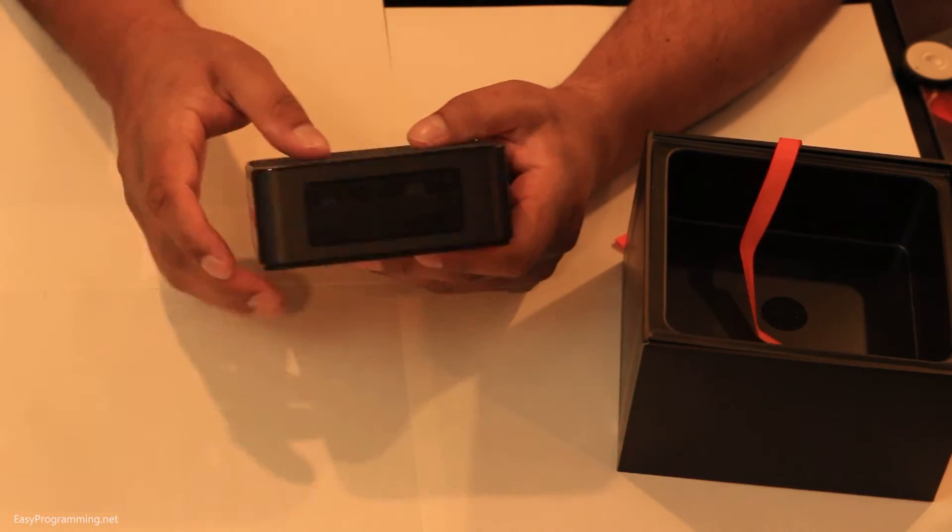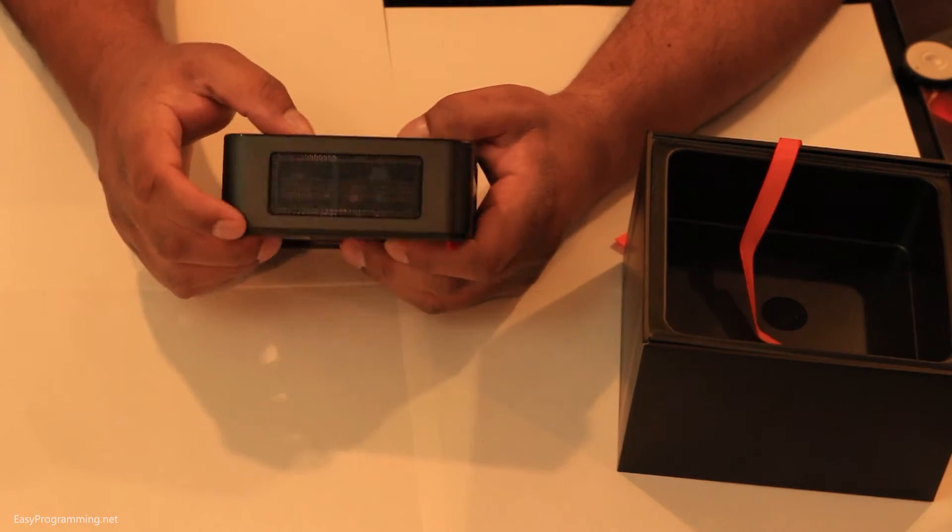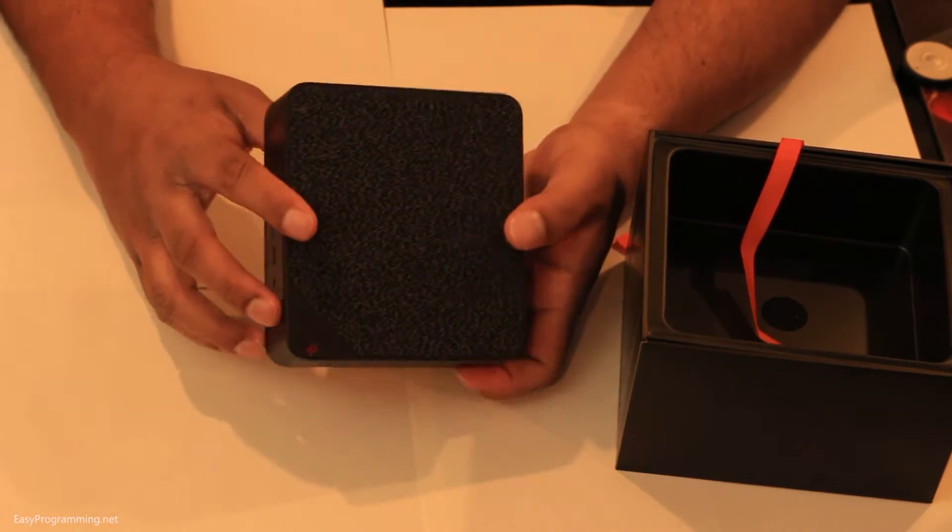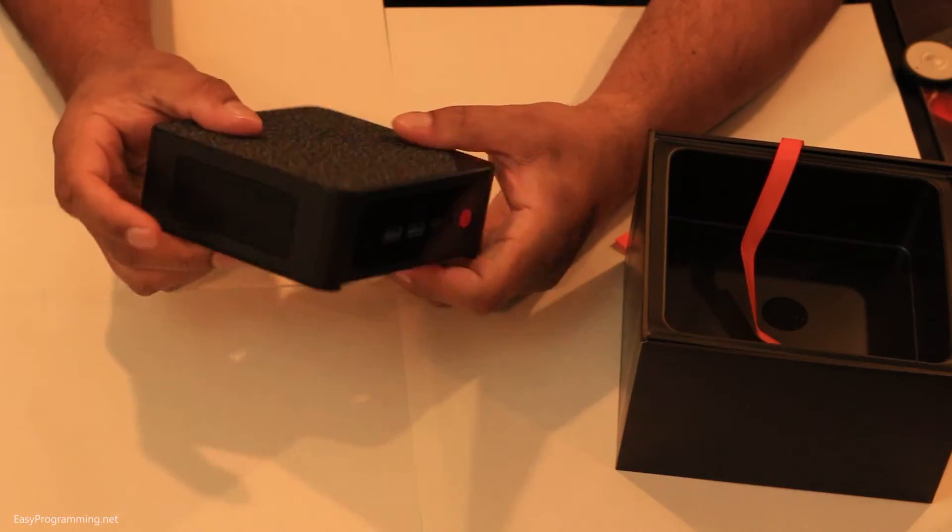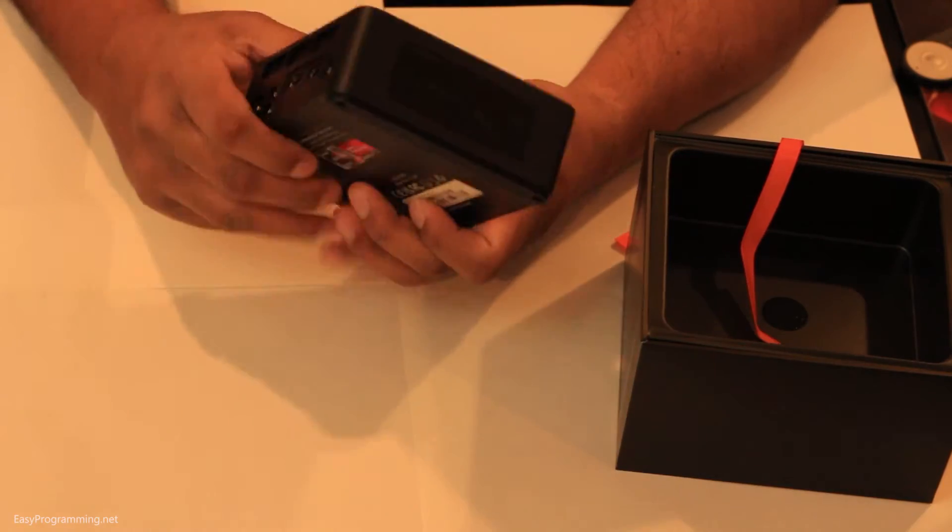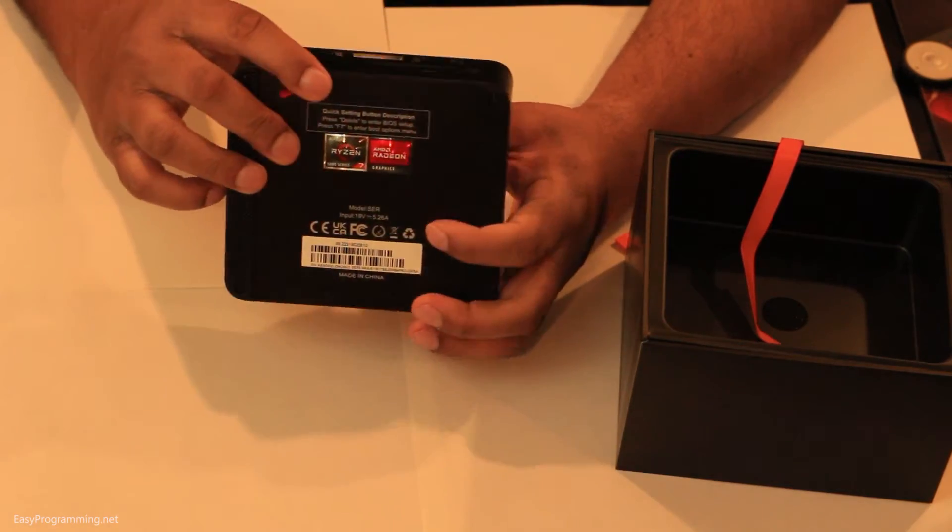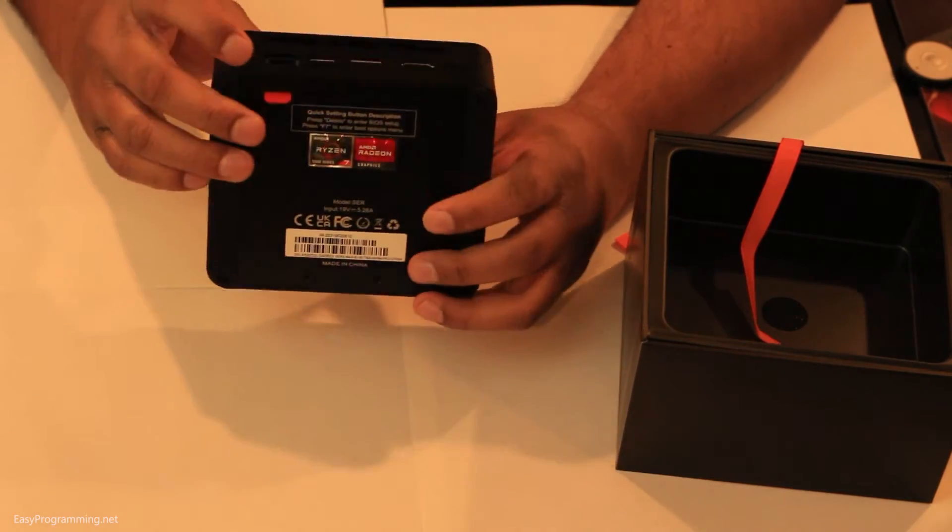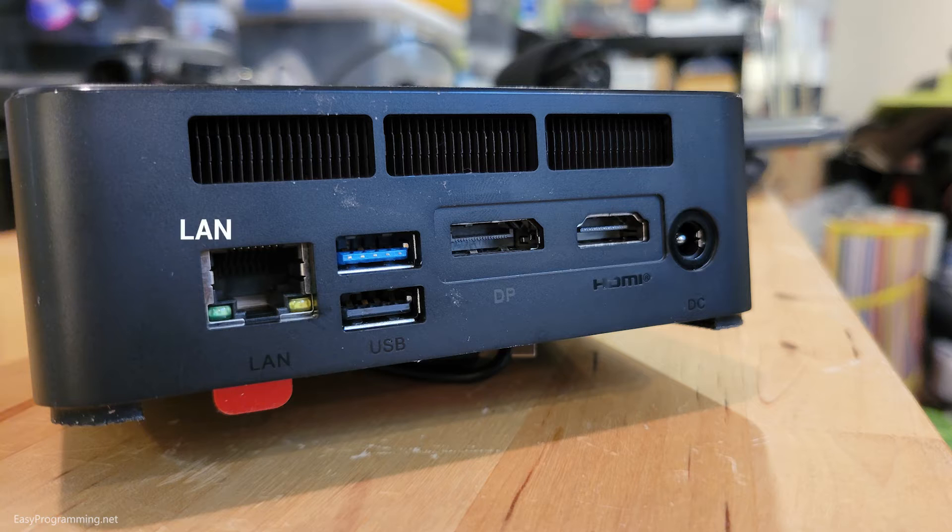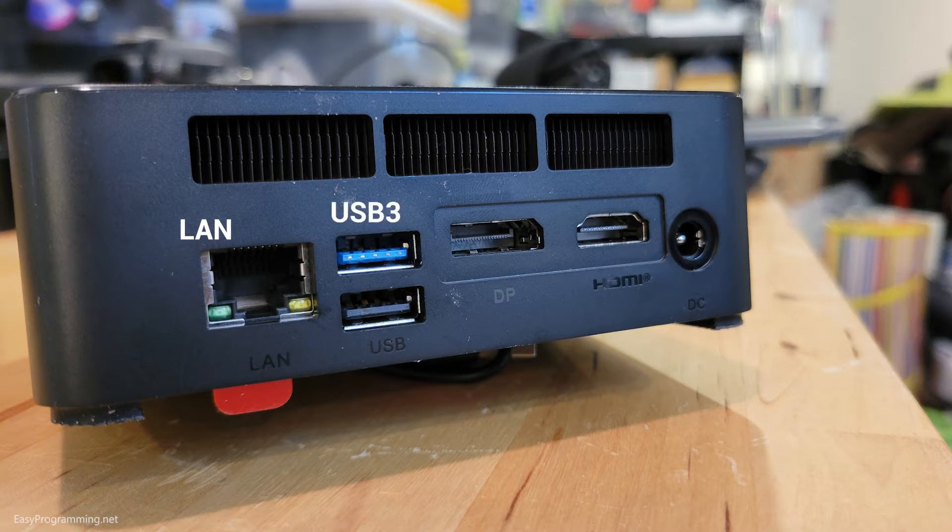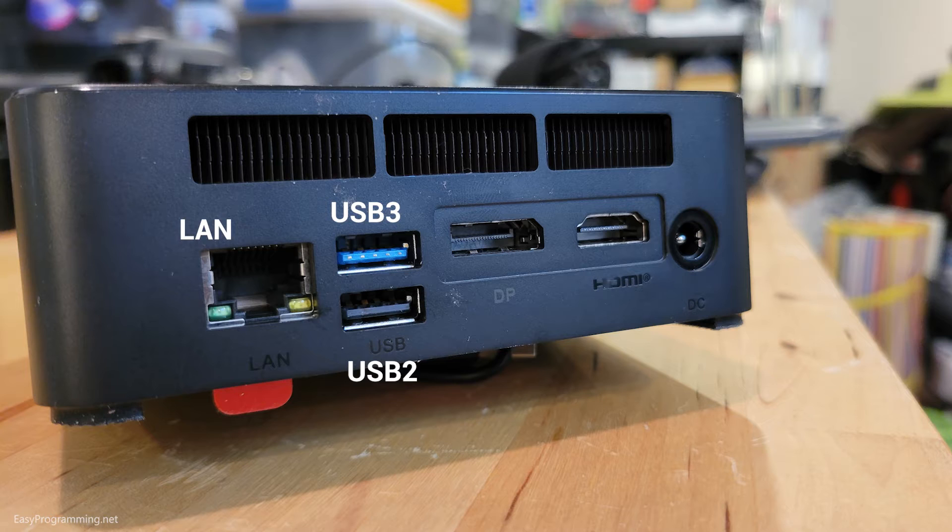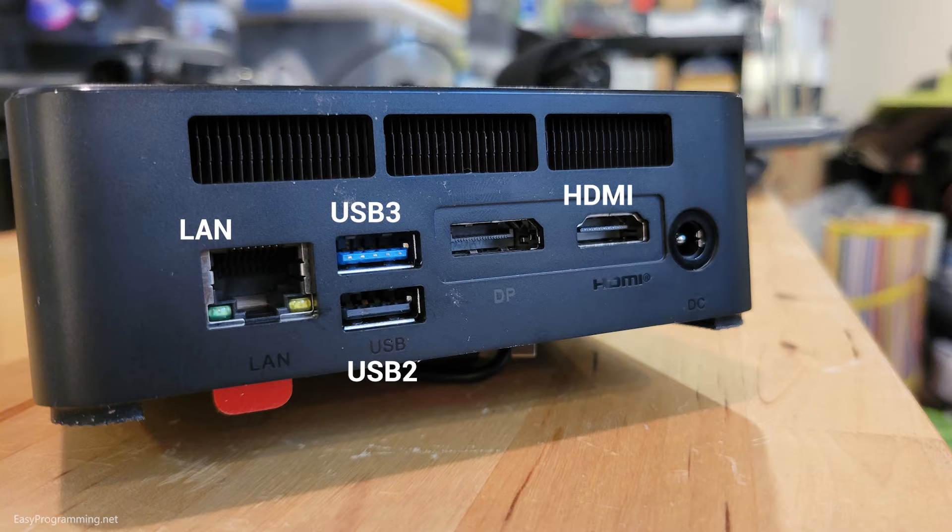On the side here, we have some vents here. On the other side are also vents. And in the back, we have more ports. We have the LAN port. Looks like we have one more USB 3 port, this blue one, and the USB 2 port, this bottom one. And we have two video output ports, one HDMI, and one display port.